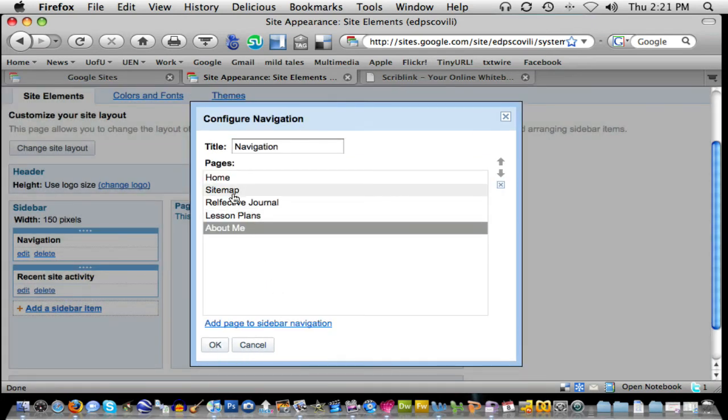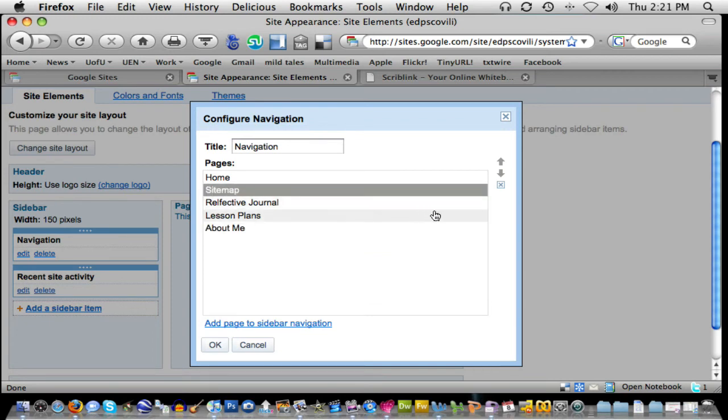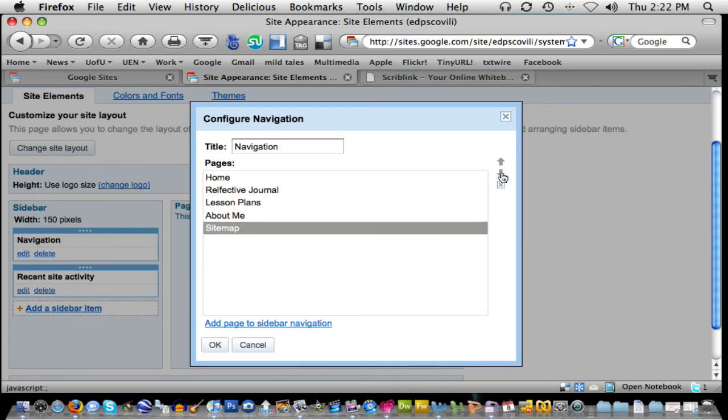Now you can see that I've got my navigation. If I want to maneuver these pages around, I just simply need to click and select the page, and then on the right-hand side of this configure navigation window, I'll just use the arrow keys to drop that down.